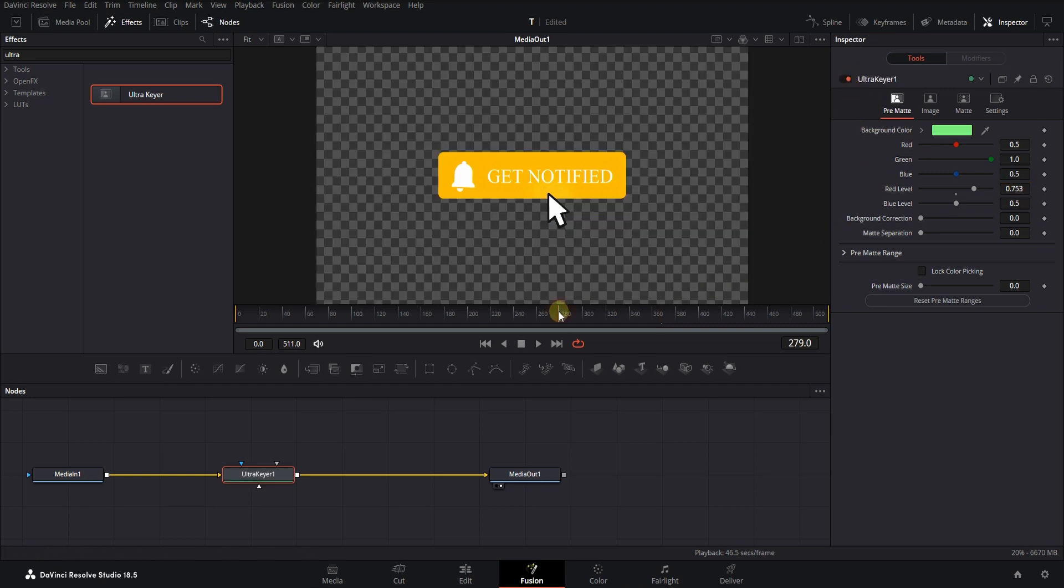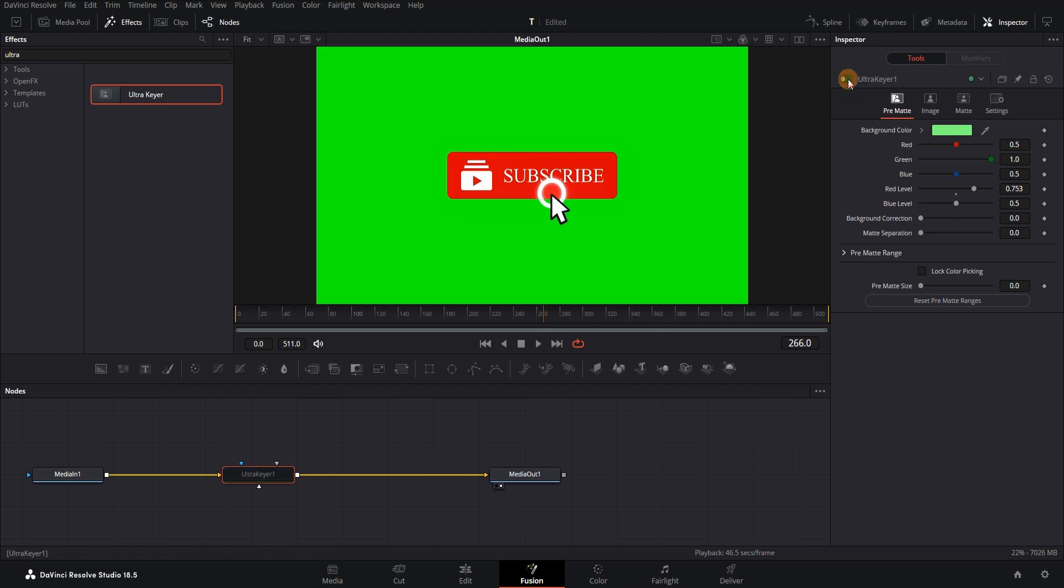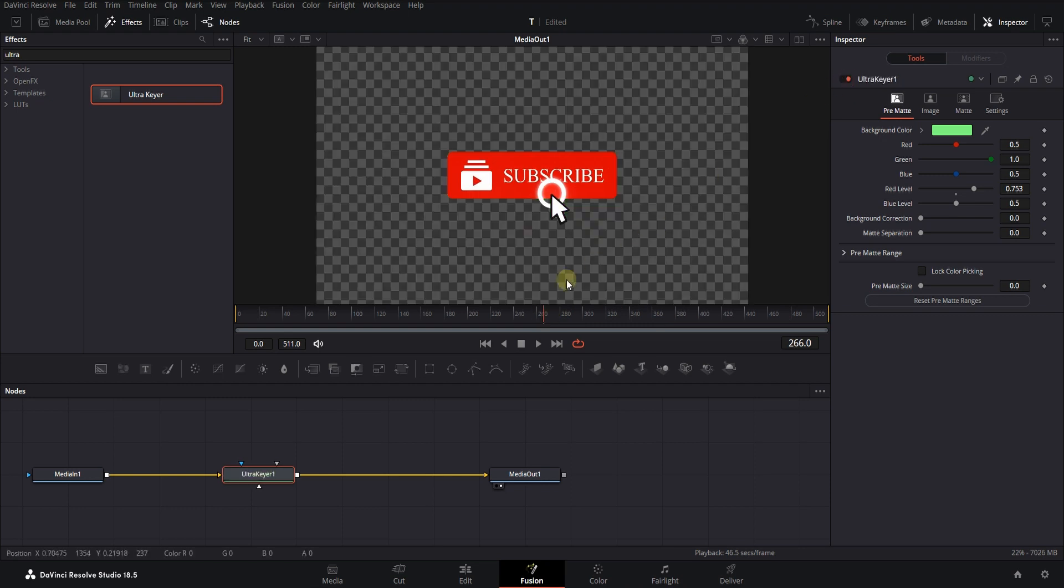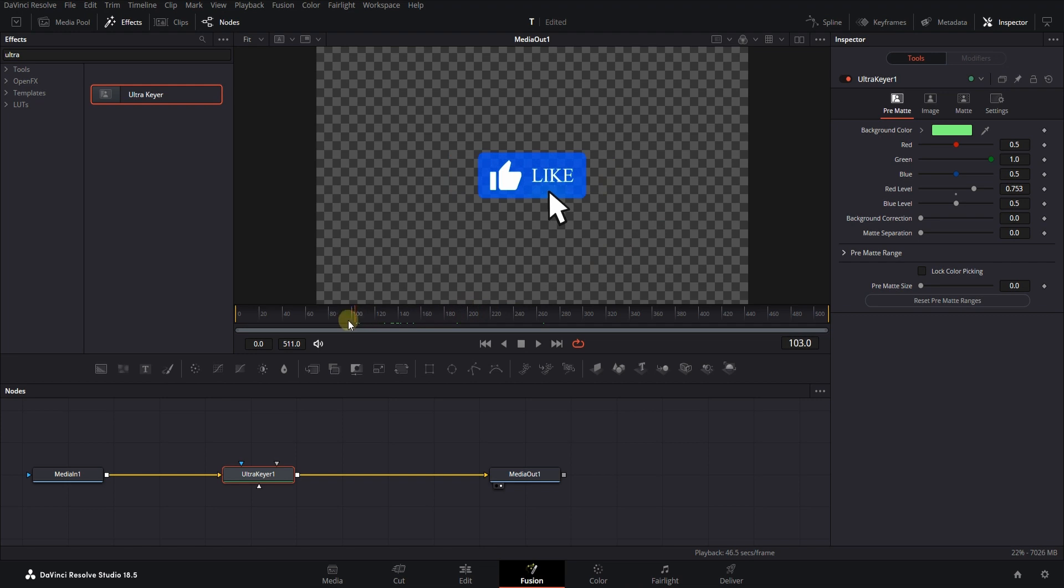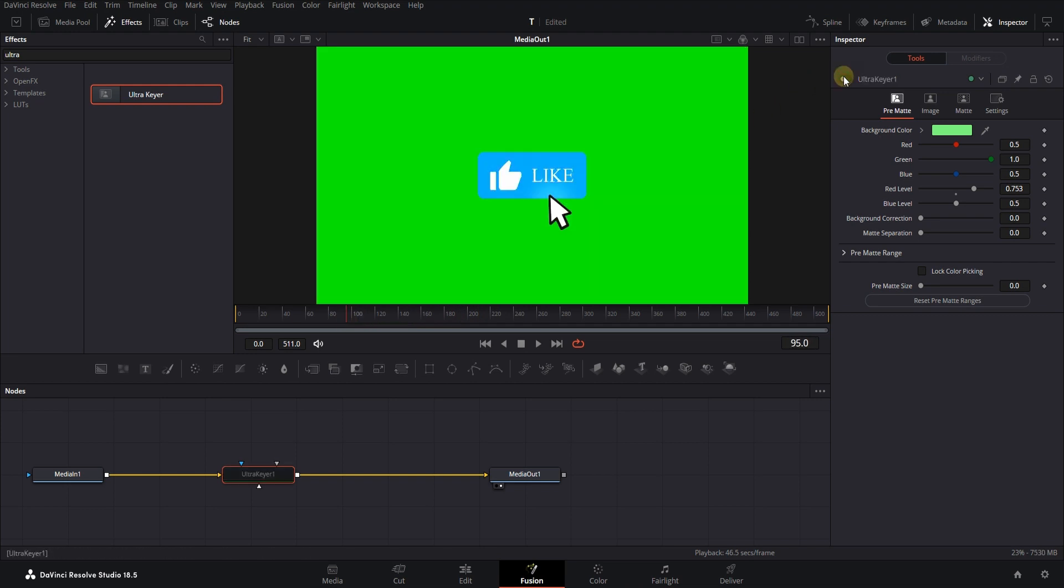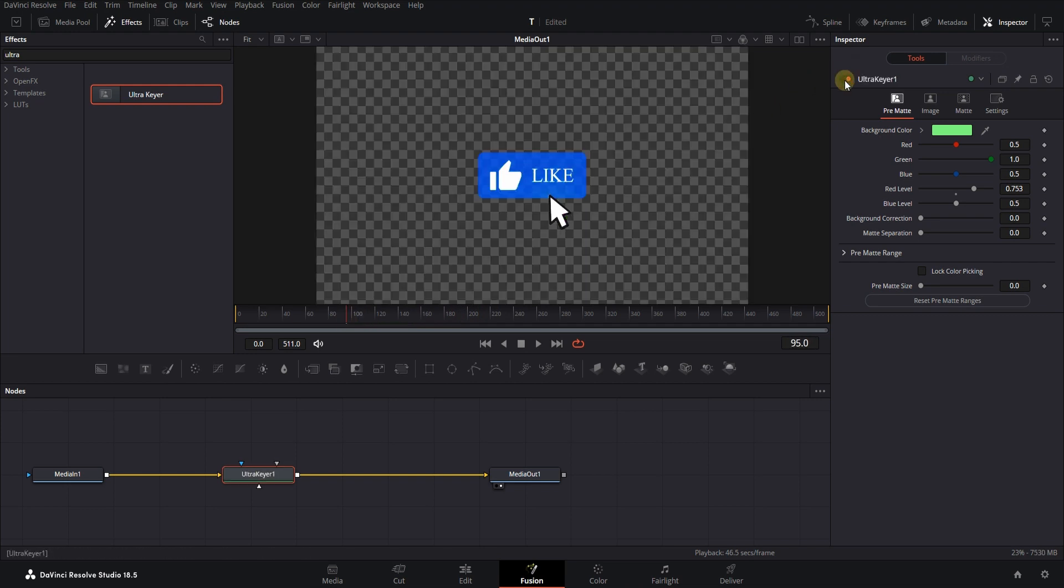By checking several parts of the clip, make sure that the color of the entire clip is corrected. As you can see, the blue color has also changed a little. By using the blue level value, the blue color is also corrected.